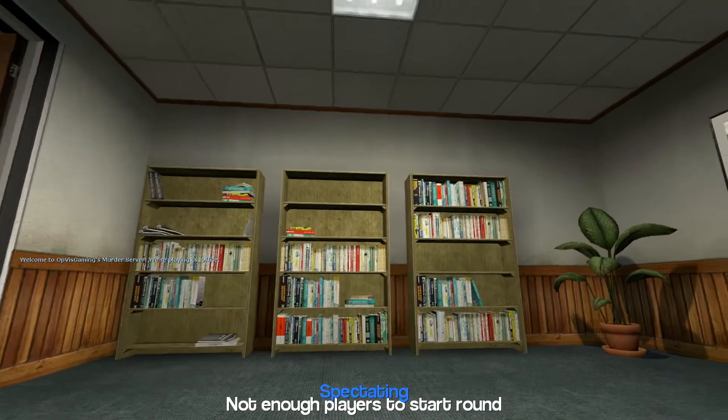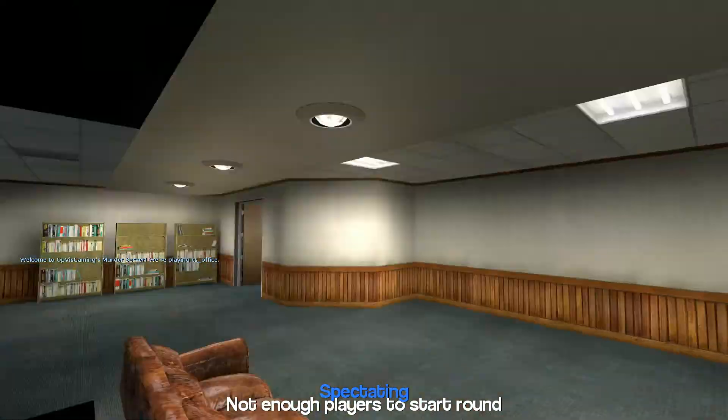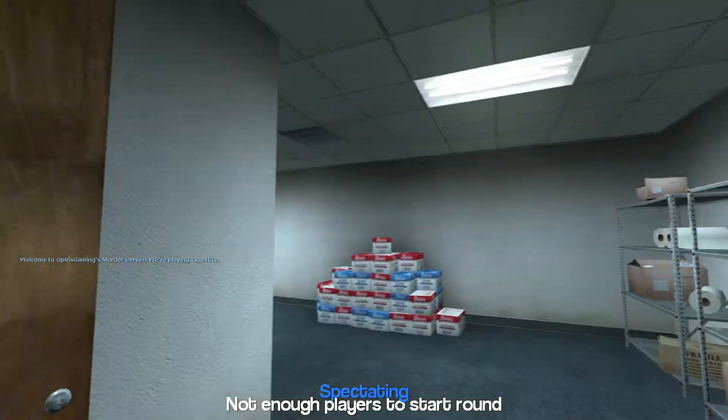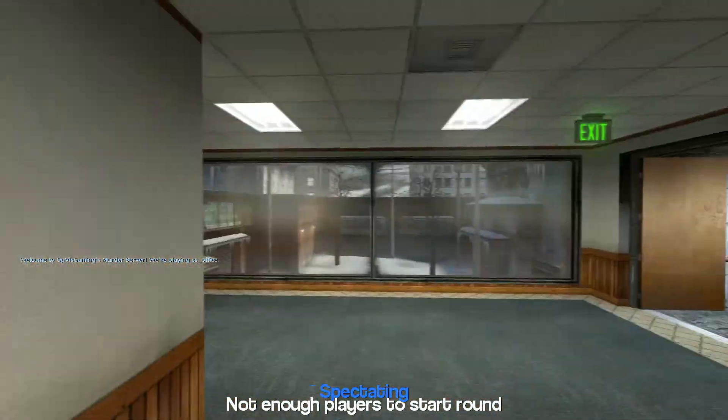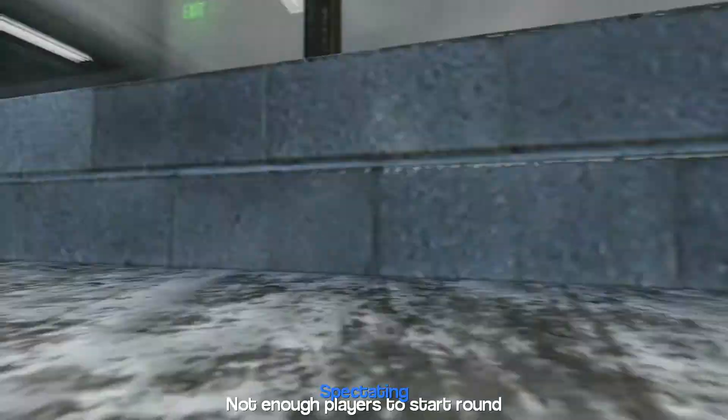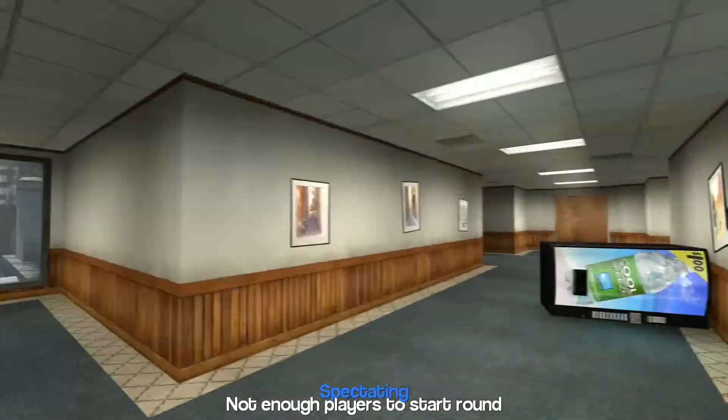Okay, there we go. Everything looks pretty good. This is the CS office map, and I don't see any errors.